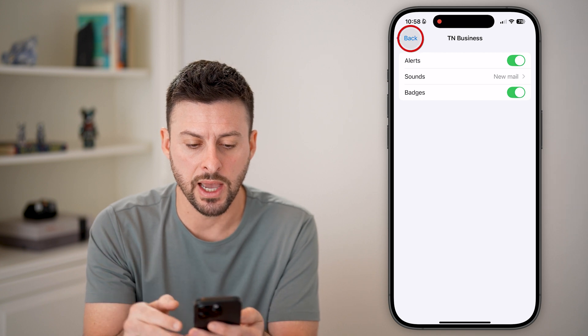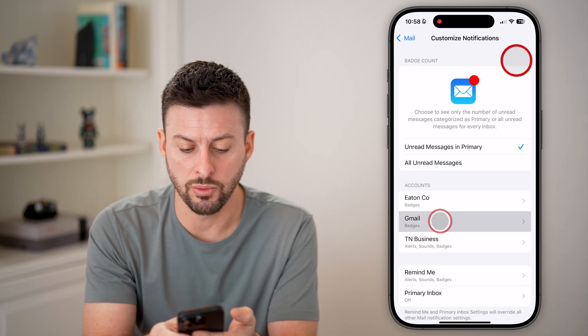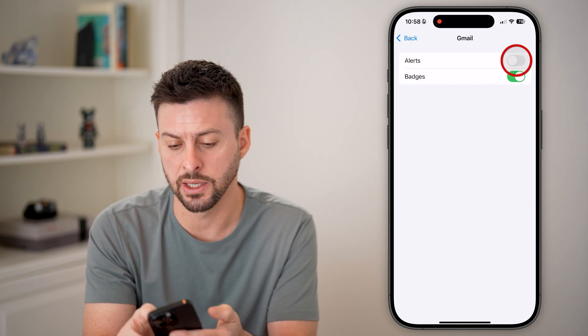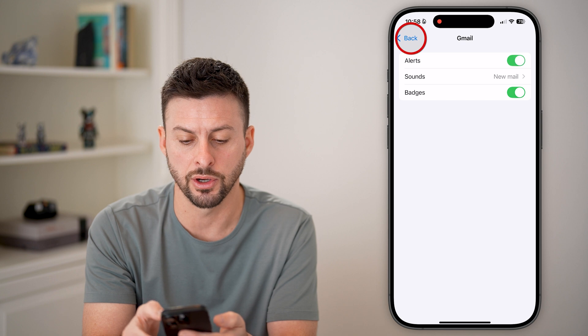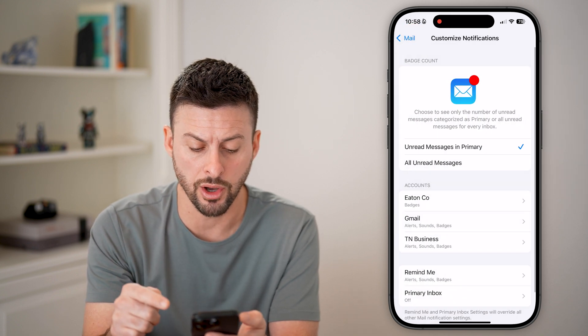After we've done that, we also want to go back and go to Other Accounts and turn alerts on, making sure they're all turned on.